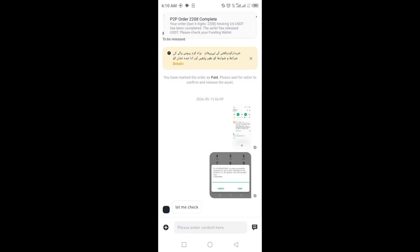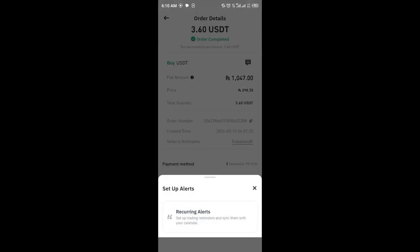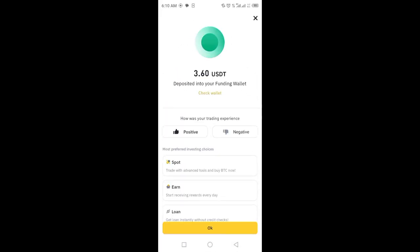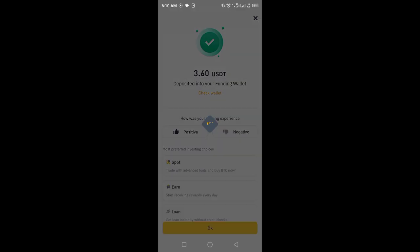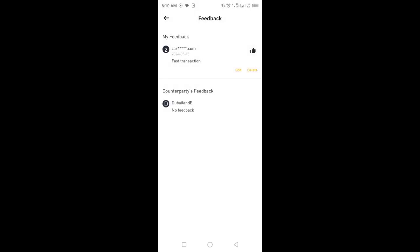Copy the seller's account number, complete the transfer, notify the seller, and send a screenshot. The USDT will then be released. If you have any questions, leave them in the comment section.